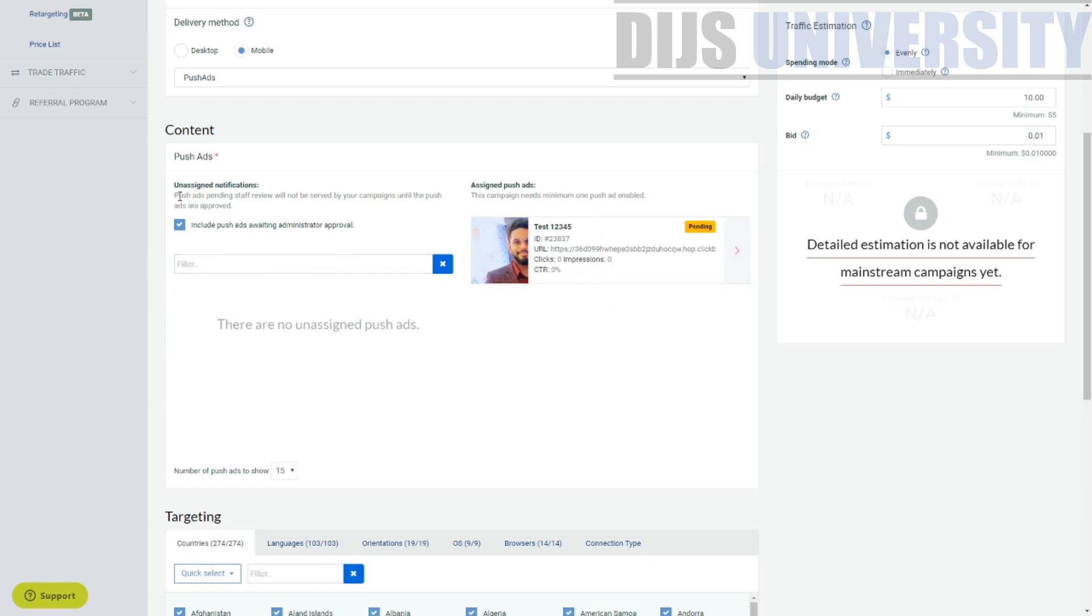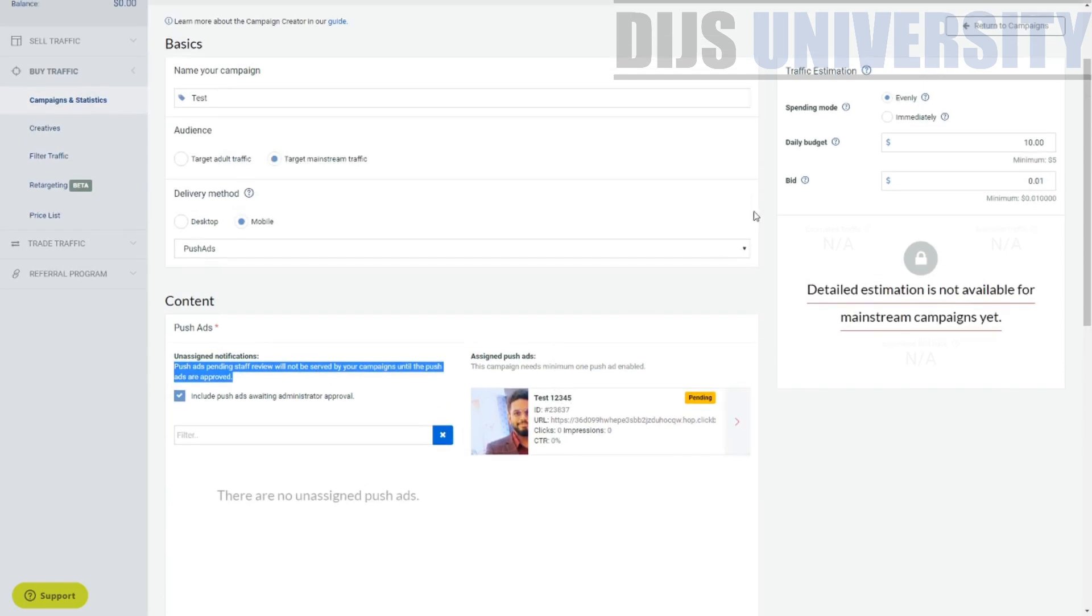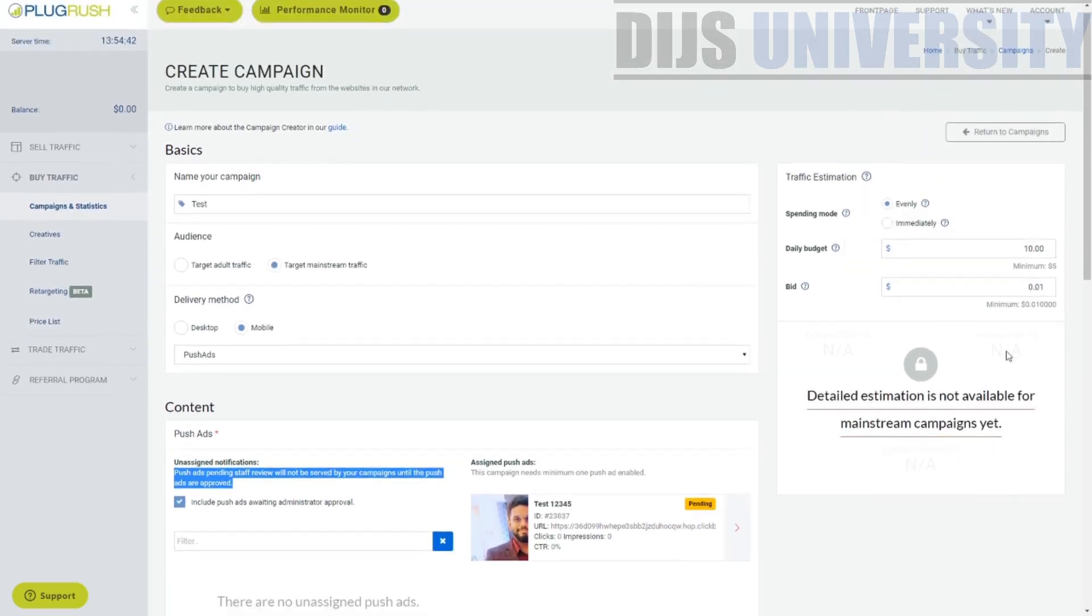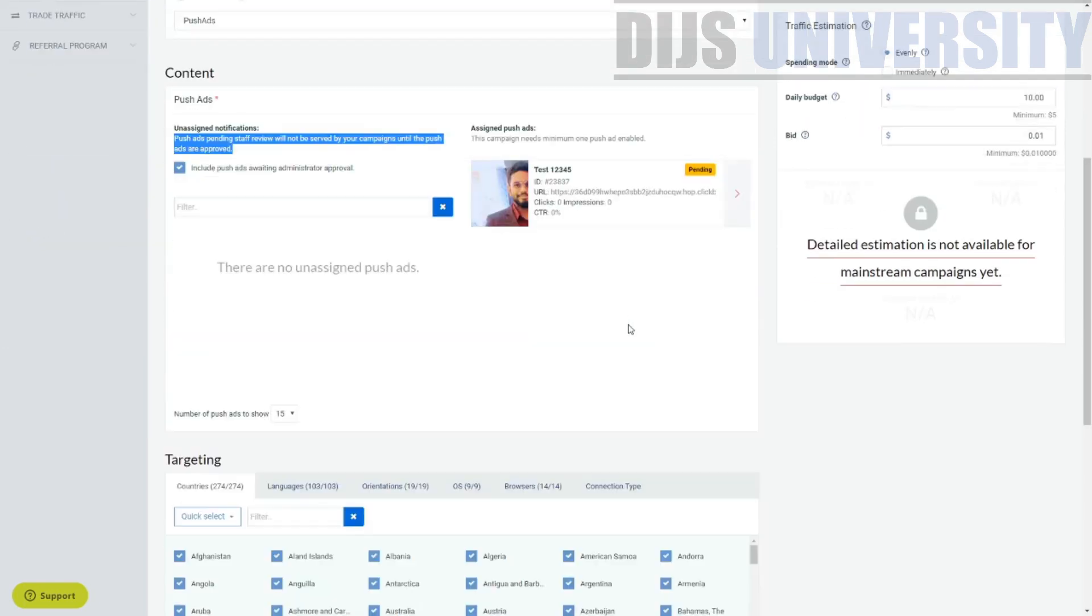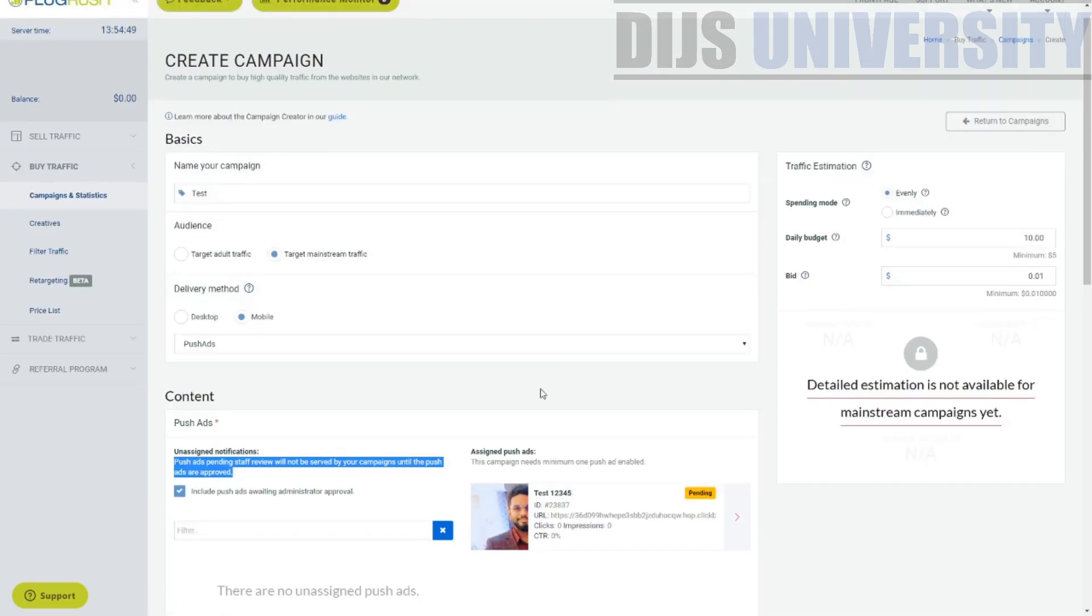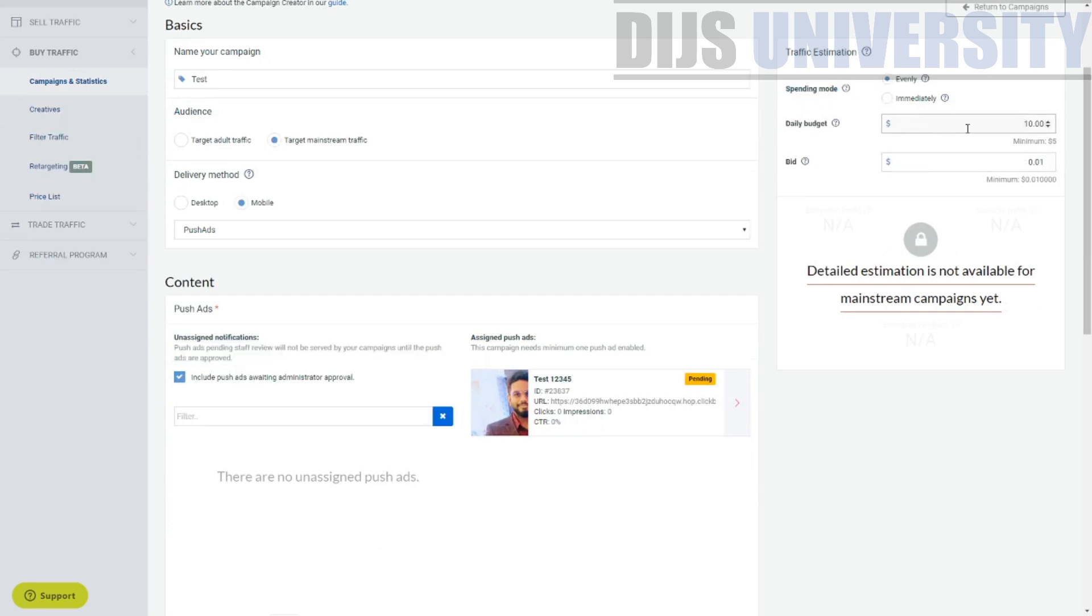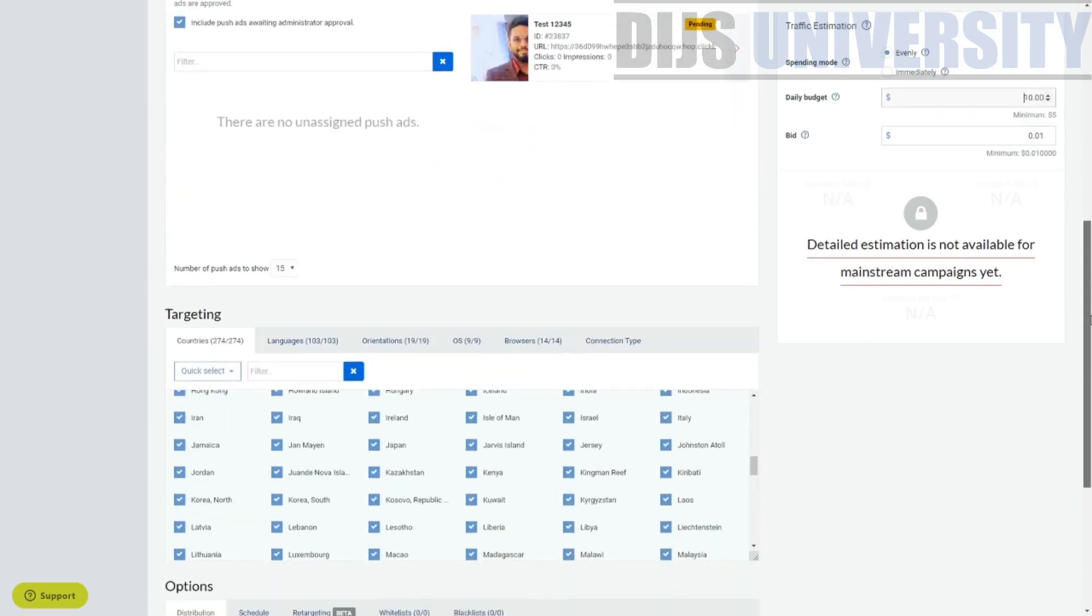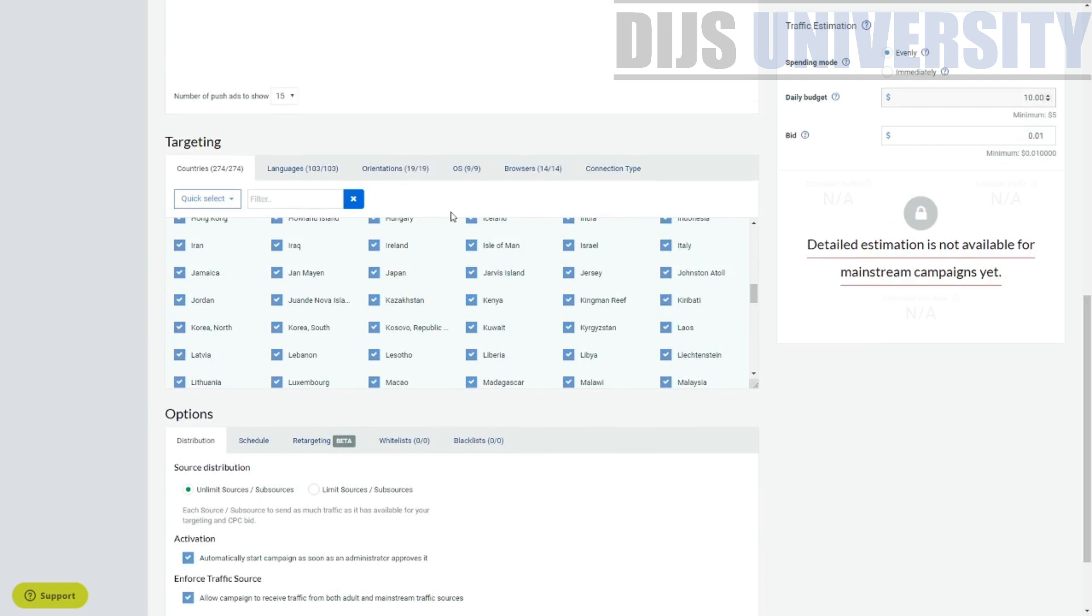So you can actually see over here, your push ad, pending stuff will review and not serve your campaign until your push ads are approved. So you can actually preview the ads. I think. Oh, you can't preview the ads, which is bad. So there's also section over here, which I did not see just now. I think let us finish this on a let's let us do this as well. So spending mode evenly, not immediately daily budget, $10 minimum bid. Okay. Everything looks good already. Targeting. Let's go ahead and check out the targeting. It's pretty confusing, right? The stuff's over here.